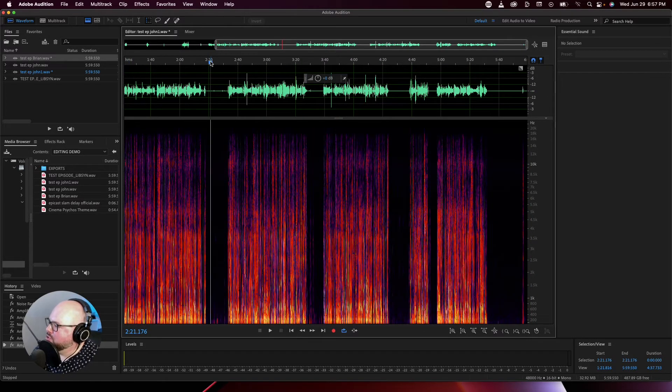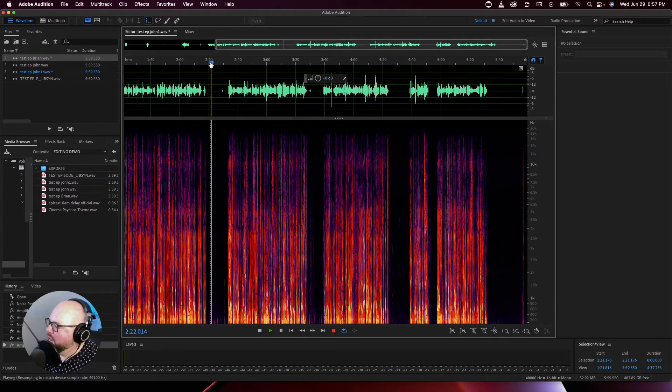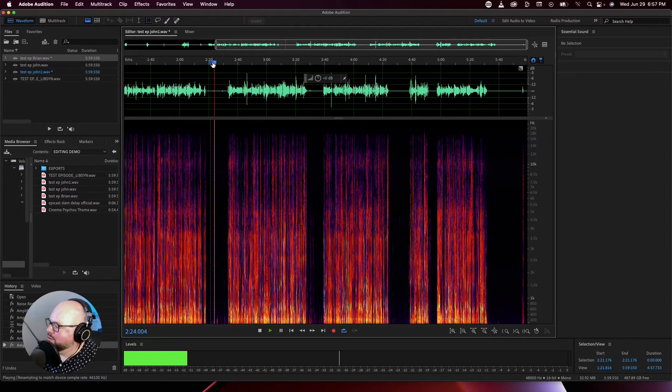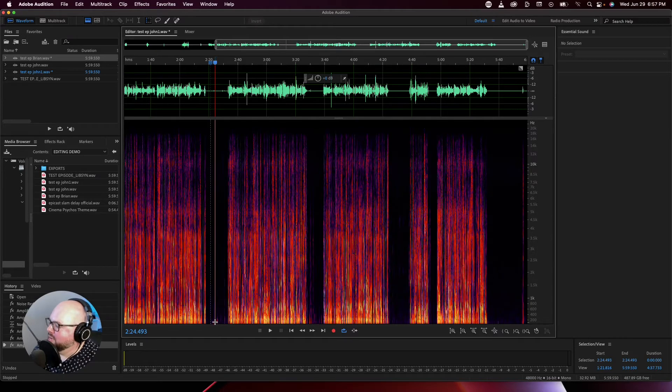Now, I'm pretty sure that he didn't have any errant sounds in his recording. Oh, yeah, we do. We have a little low, it sounds like a mic bump there.